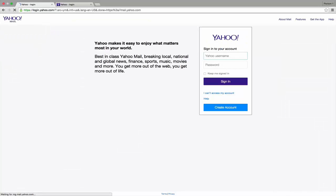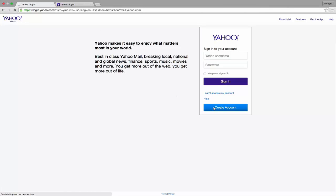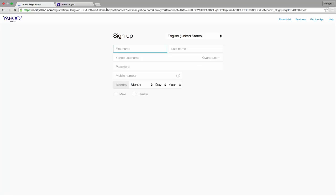After you open one of these pages, click the light blue Create Account button. Now we are in the sign-up page. If you want to change the language, you can do so by clicking here. In this tutorial, I'm using English United States.